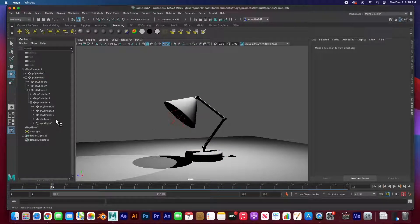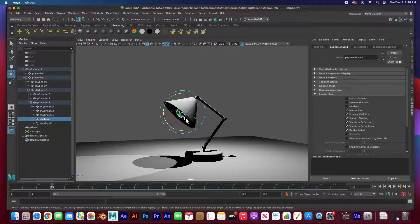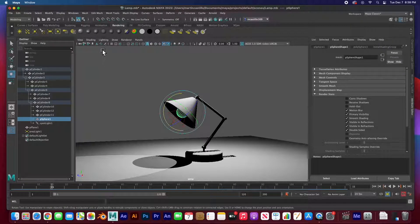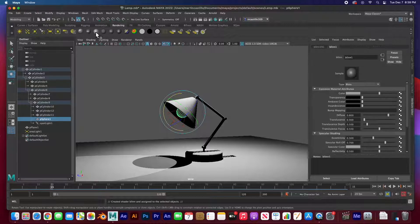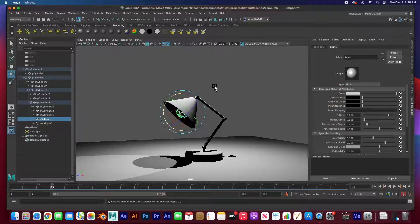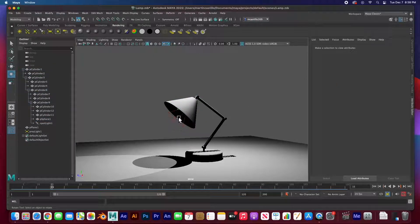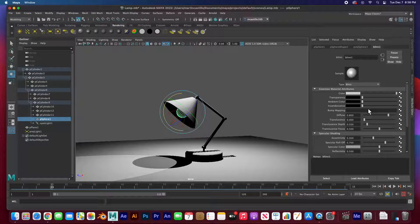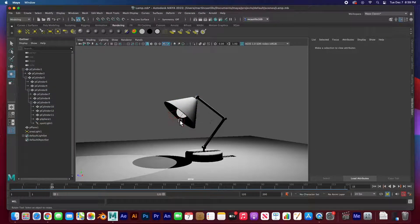By the way, this light bulb sphere — you can't see it because it's in shade. But if you select it and create a new Blinn material, color it white, then crank up the Ambient on that Blinn, you can now see the light bulb.